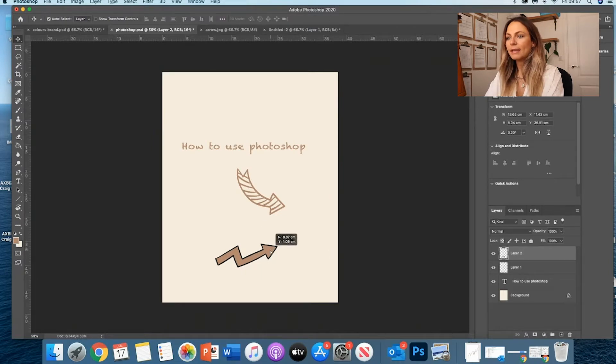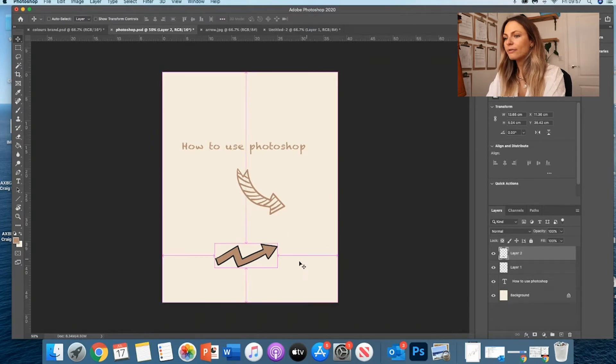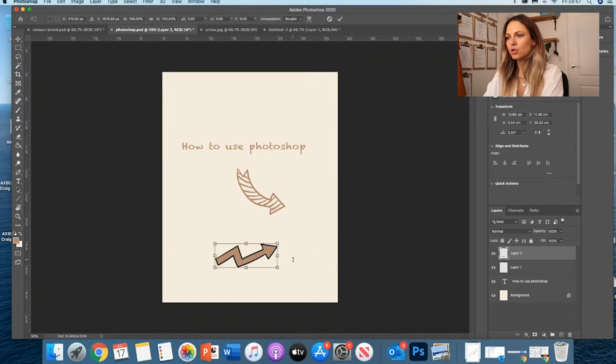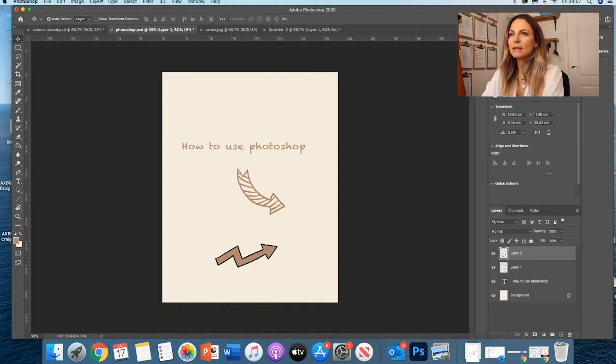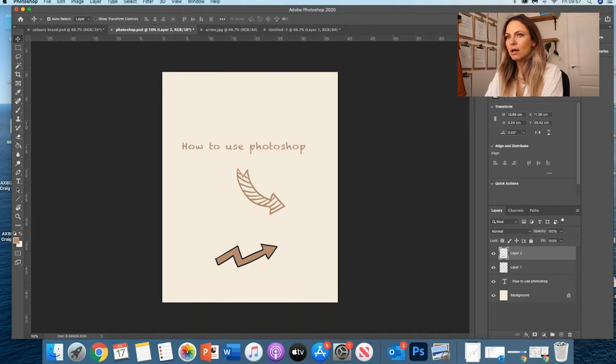And again, I can change it the way I want. So now that I've got this arrow, what you can do is make sure you select the layer and then you want to go Edit, Transform, and then Flip. You can actually flip it.